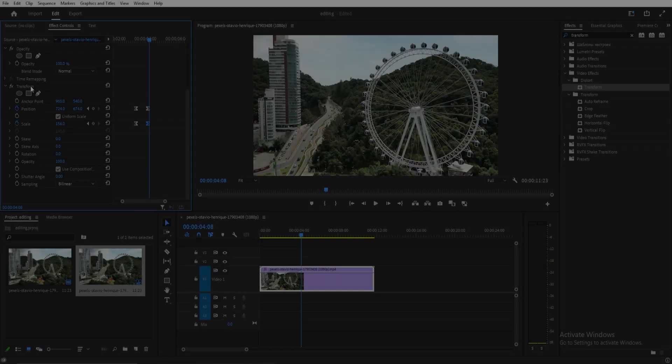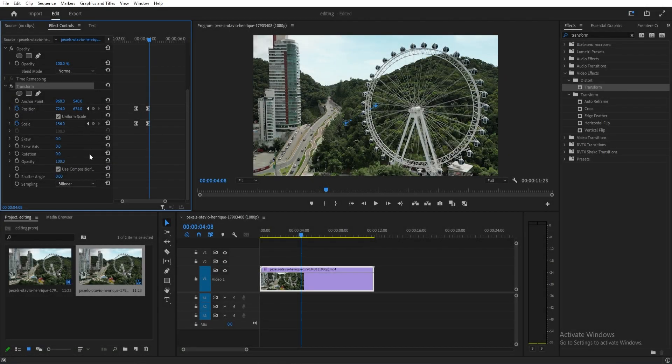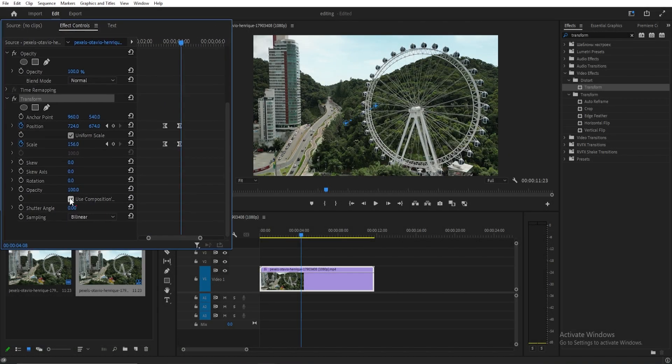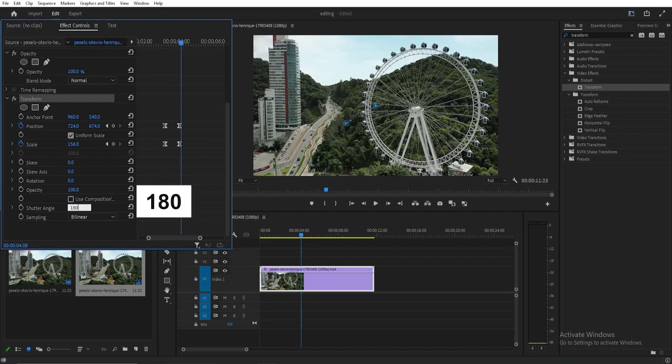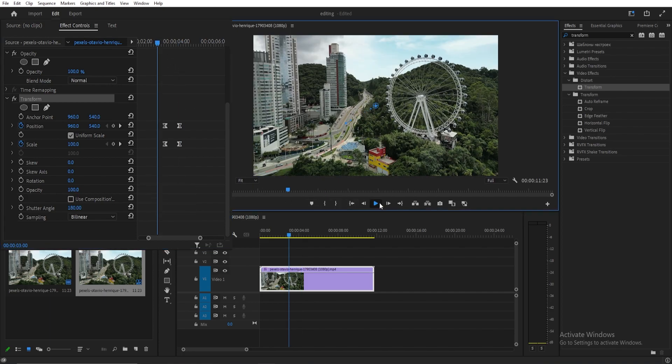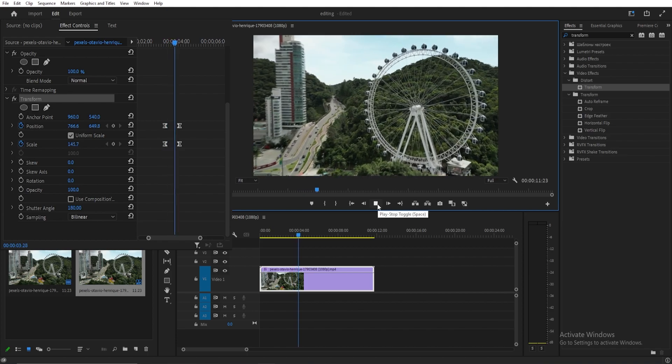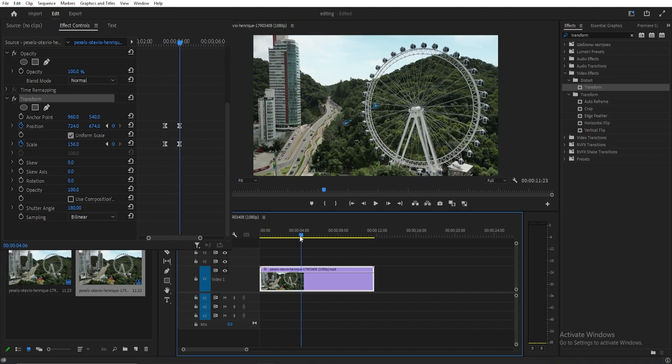Now let's add some blur to make it realistic. Disable this box first and use 180 degrees shutter angle for a standard look.